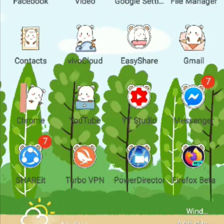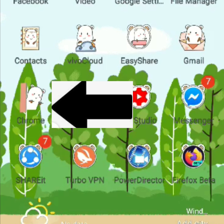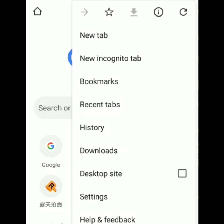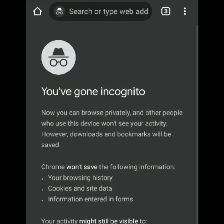Let's get started. First, we need to click the Chrome application. Then after you click it, you will see on the upper right corner of your screen the three dots. Click it, and after you click it, you will see on your screen — just choose 'New Incognito Tab'.